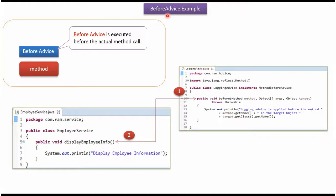This video tutorial I will explain BeforeAdvice example of AOP. BeforeAdvice will be executed before the actual method call.